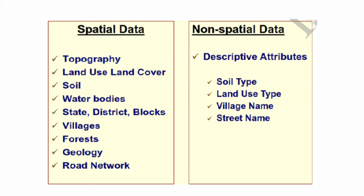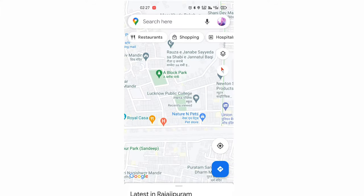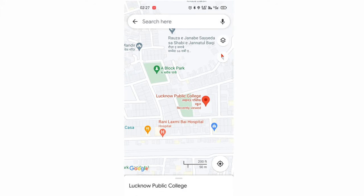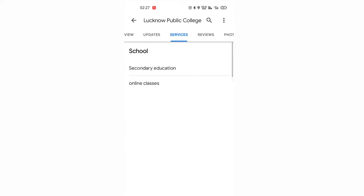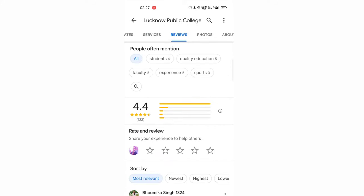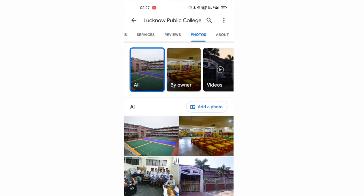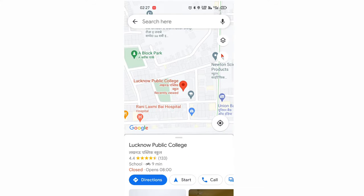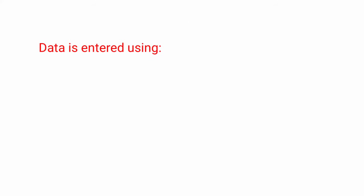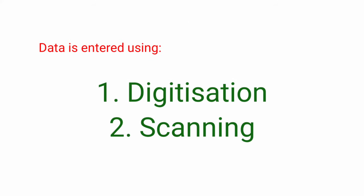You can understand the difference between spatial and attribute data with a simple example. On a Google Map, when you search for a place like your school, your school's location is the spatial data. When you click on it, you find which board it is affiliated to, what facilities your school gives, which courses are provided, and what sports facilities are available — these properties are termed non-spatial data or attribute data. Data is usually entered into a GIS software using two processes: digitization and scanning.